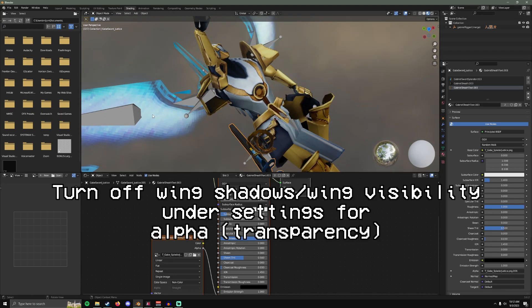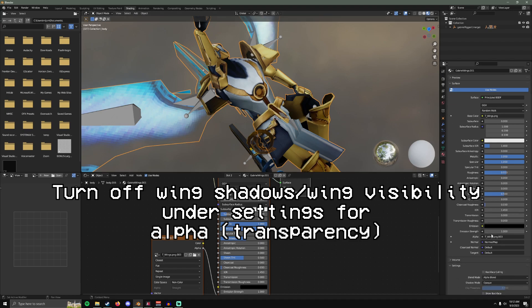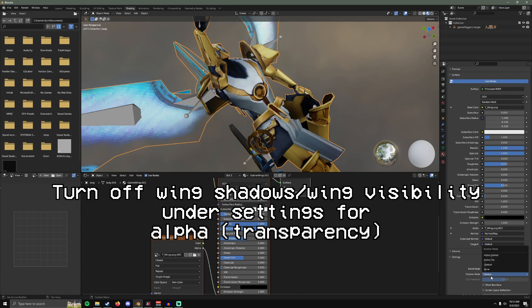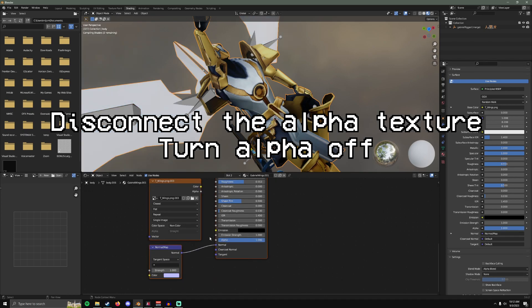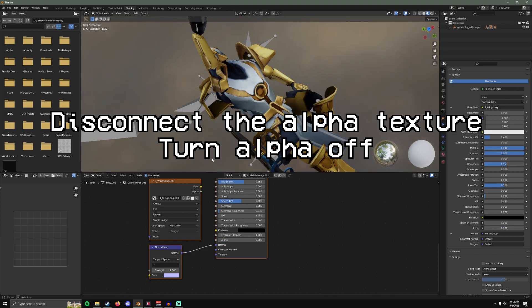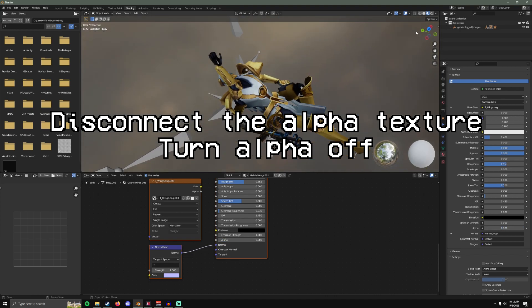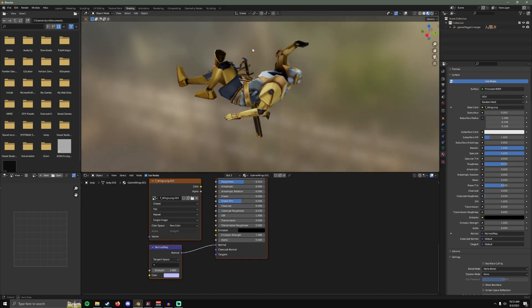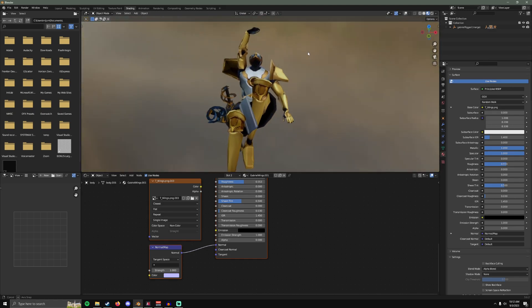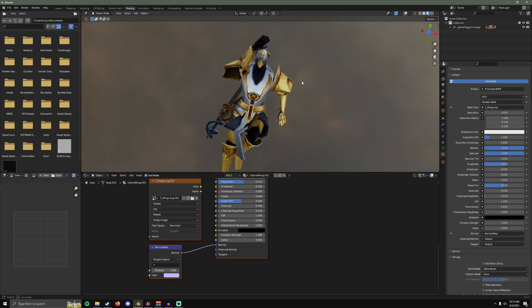If you want to turn the wings off, what you can do is, let me see, turn off the shadows. Disconnect this and turn alpha off. Now the wings are invisible. And yep, that is pretty much it.